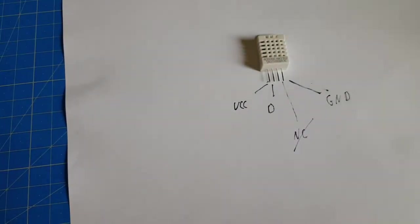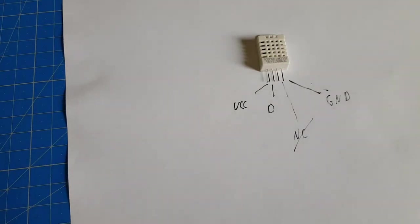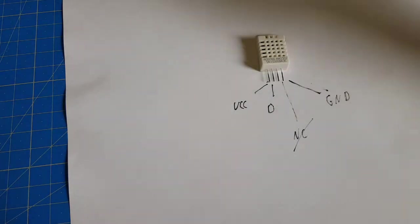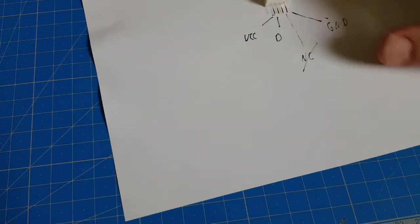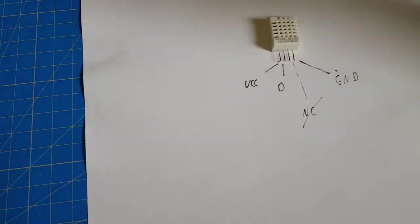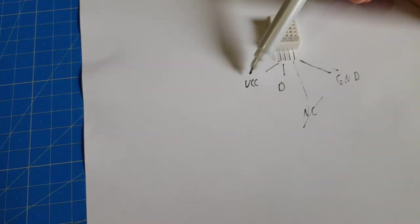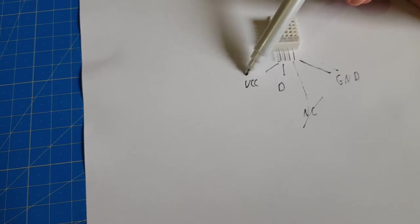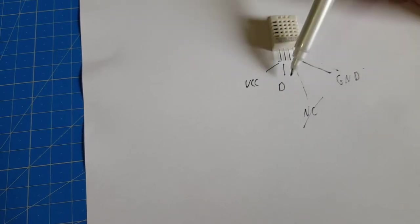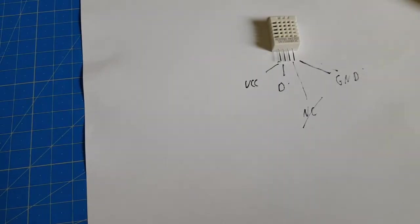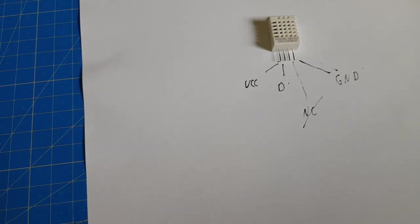If you look on the internet for tutorials of this sensor, you find three different versions of it. Some tutorials say you have to connect the VCC, the ground, and the data line to the Arduino directly and the sensor would work.